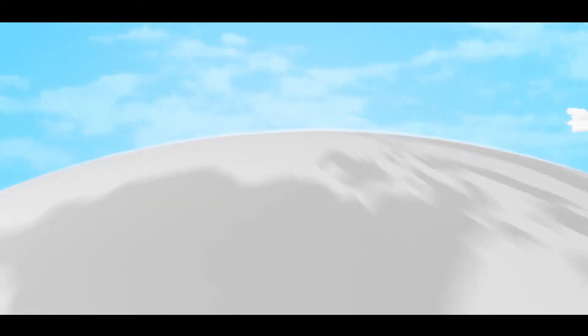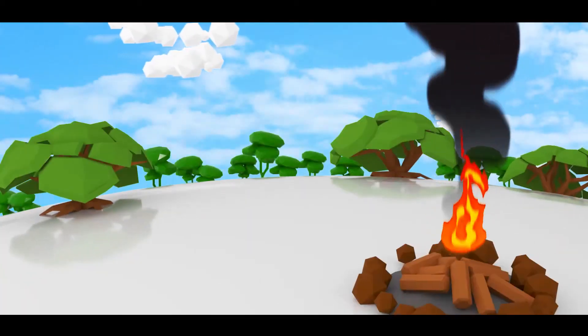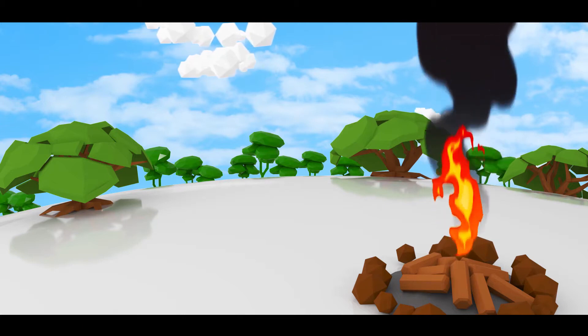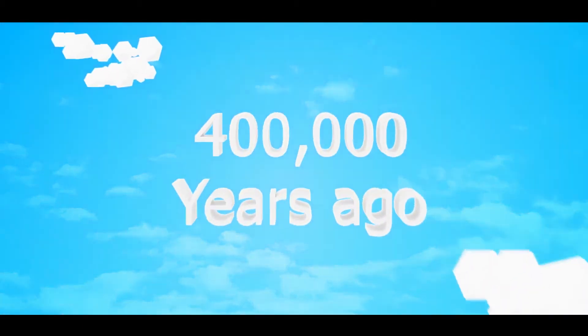If you look for the smartest discovery on earth, it's fire. But that was 400,000 years ago.